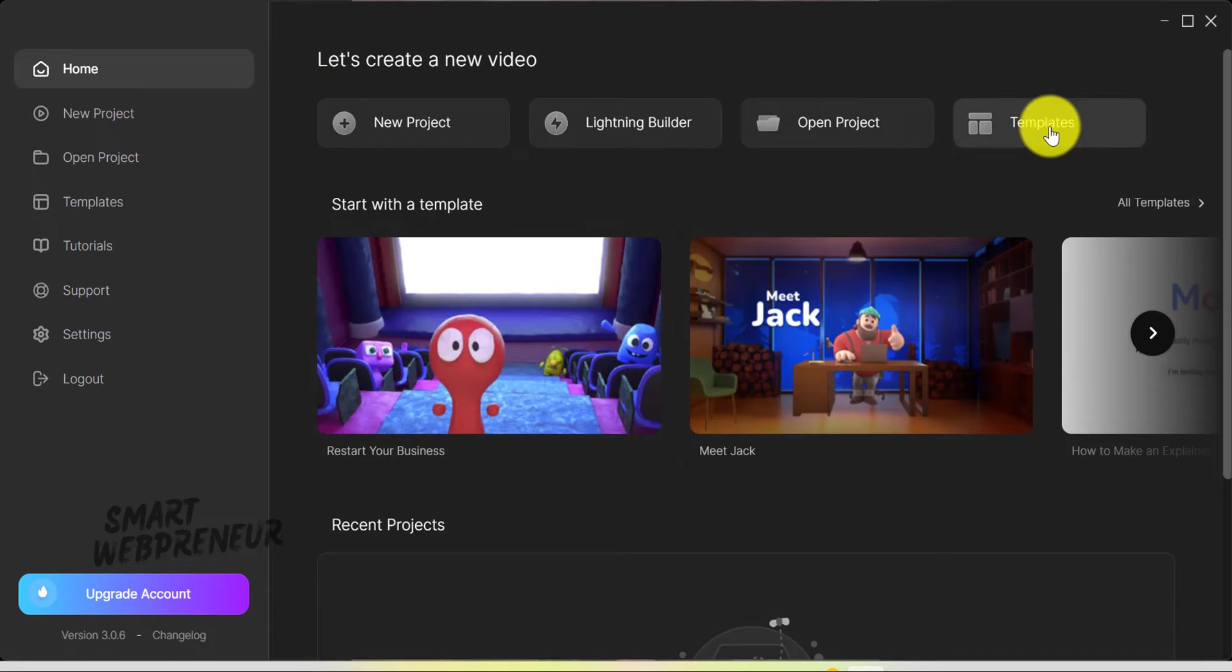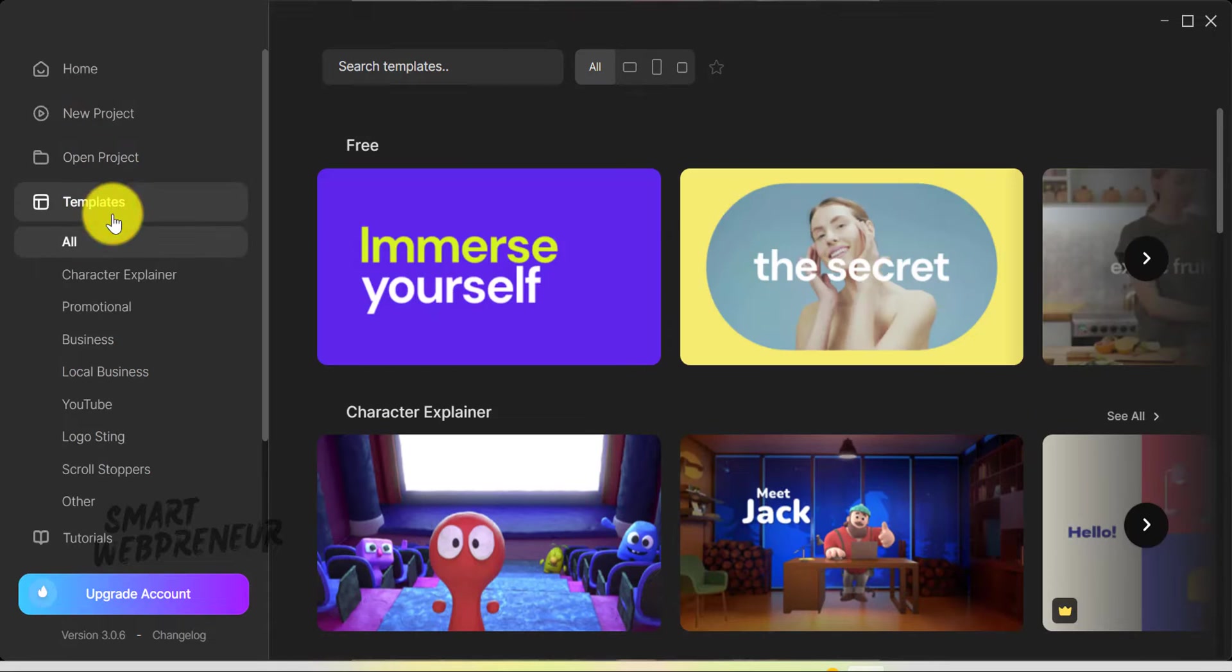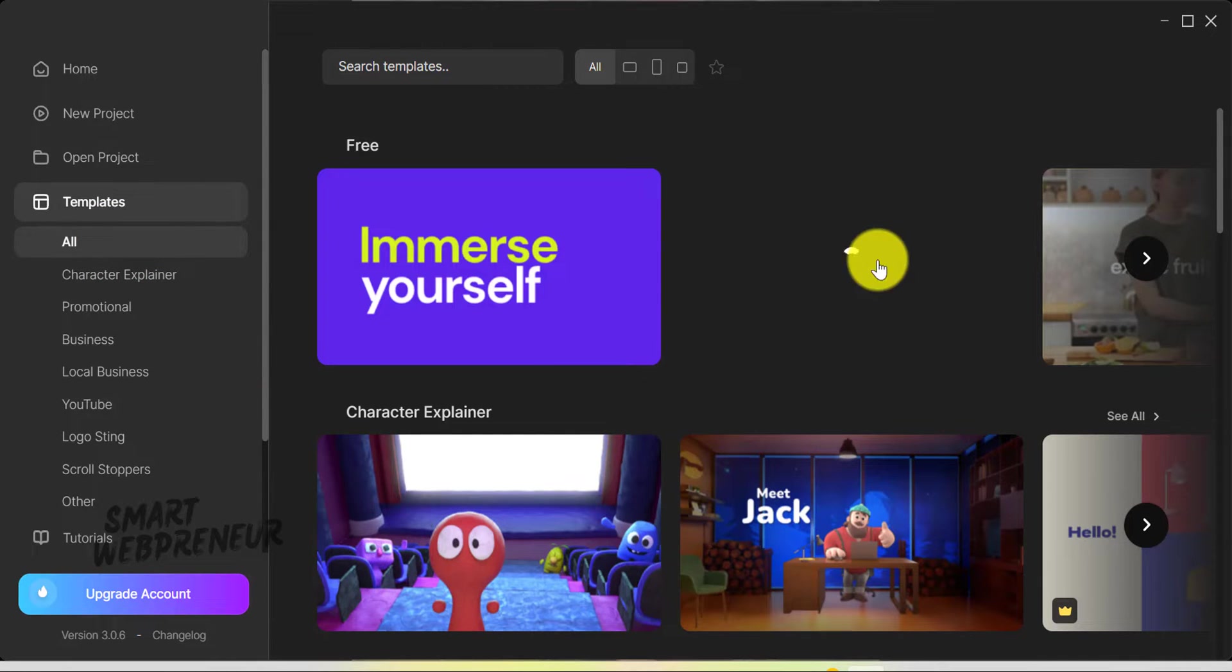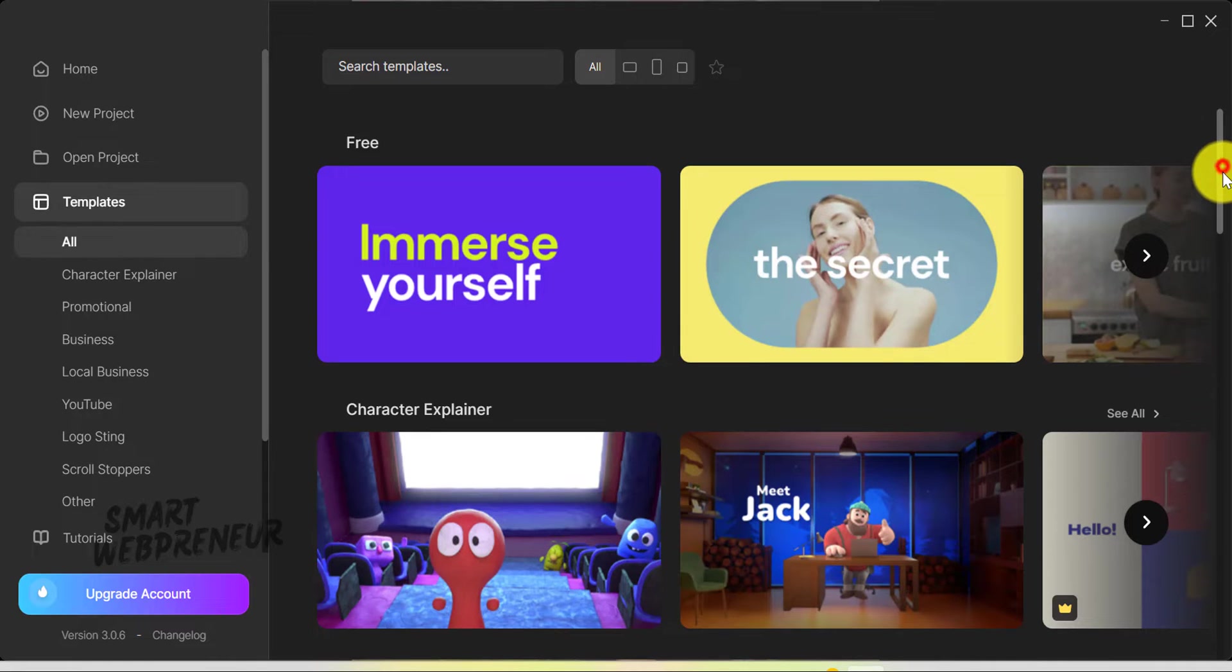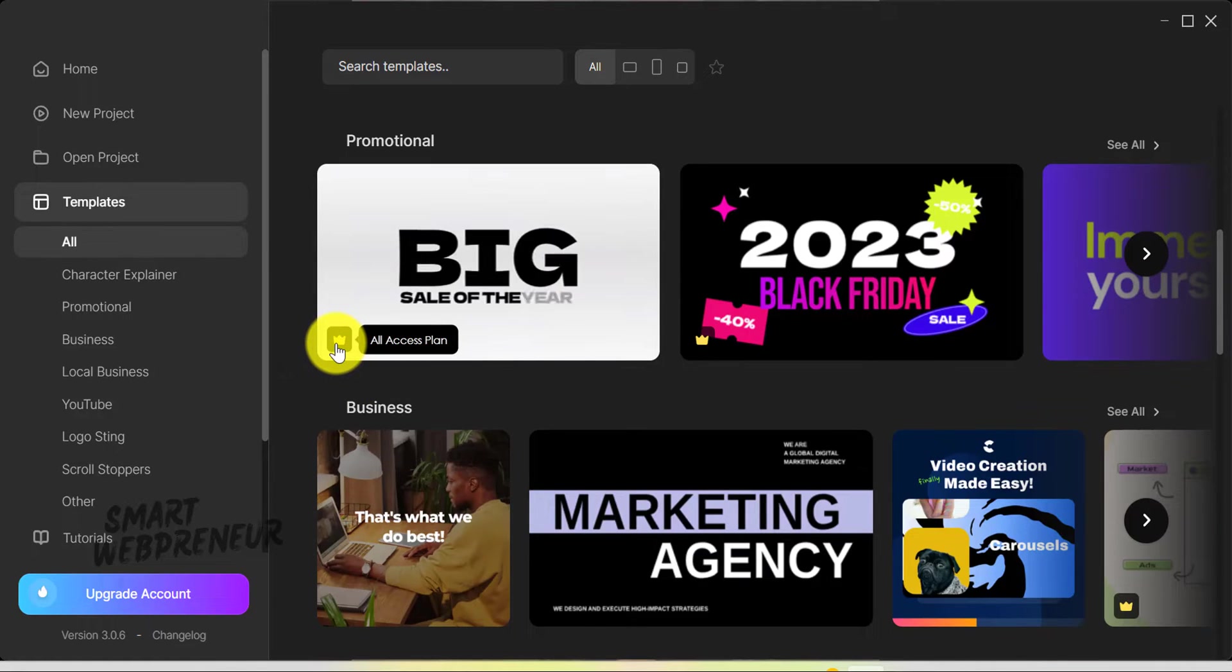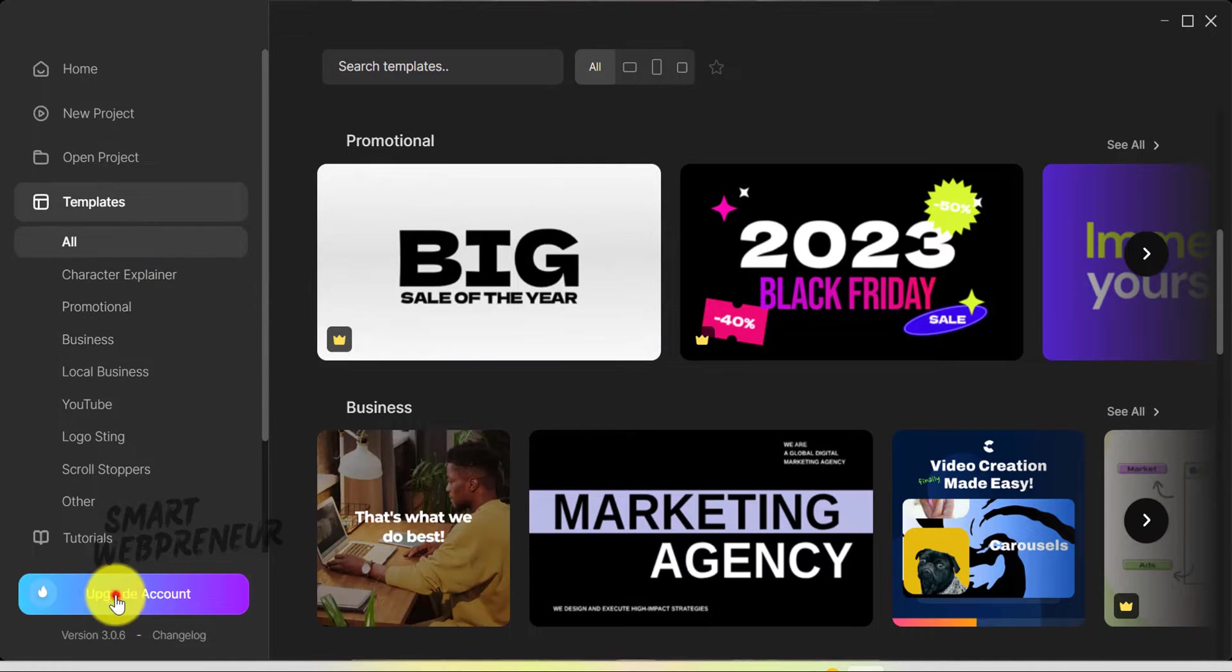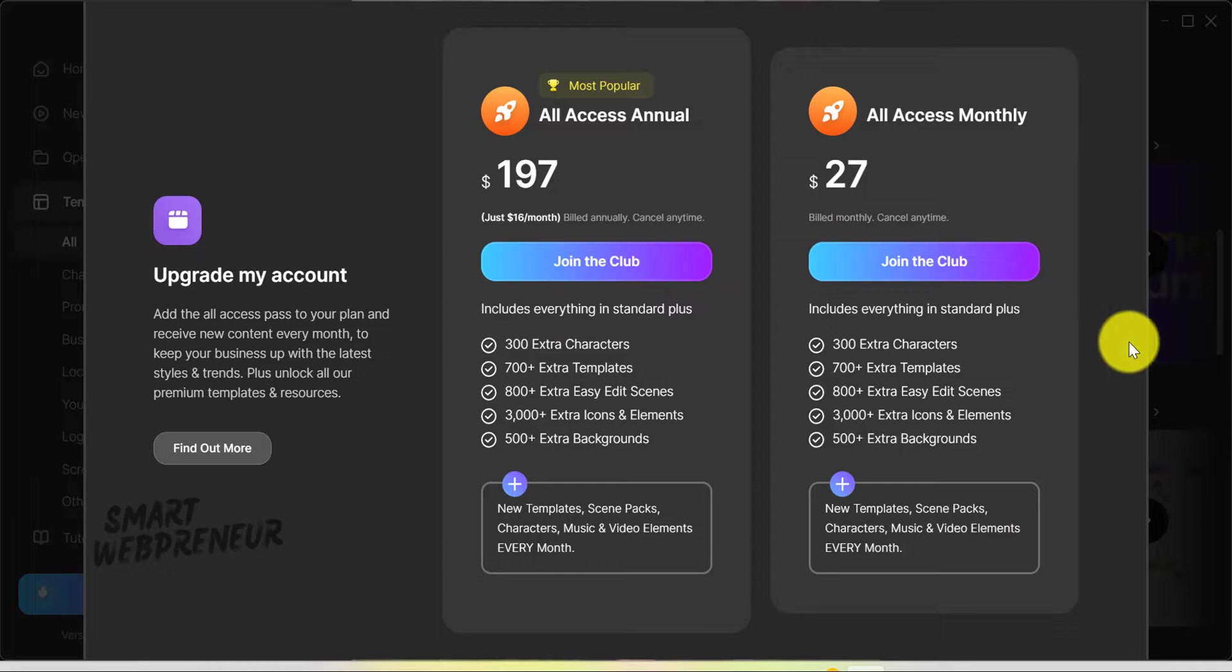Then there are the templates. Inside Create Studio 3.0, we have a brand new template library. Please remember that as a standard user, we won't have access to all the assets inside Create Studio. To get access to all the assets inside the software, we need to upgrade to All Access Club, which costs an additional $27 per month.